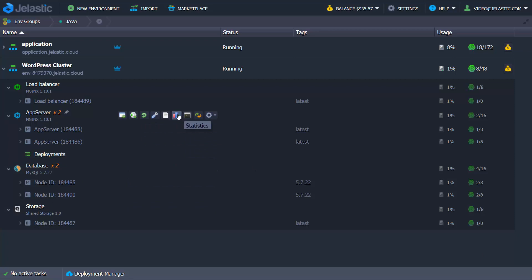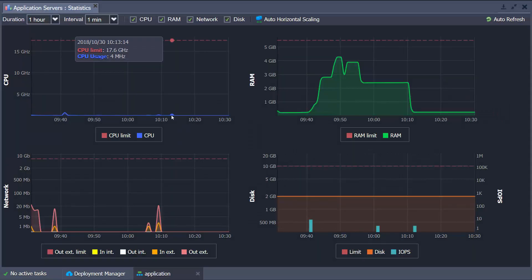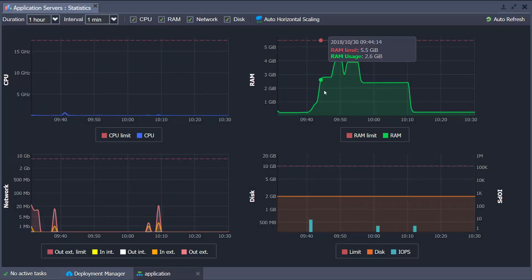Use the Statistics button to monitor the resources that the elements of your environment consume.